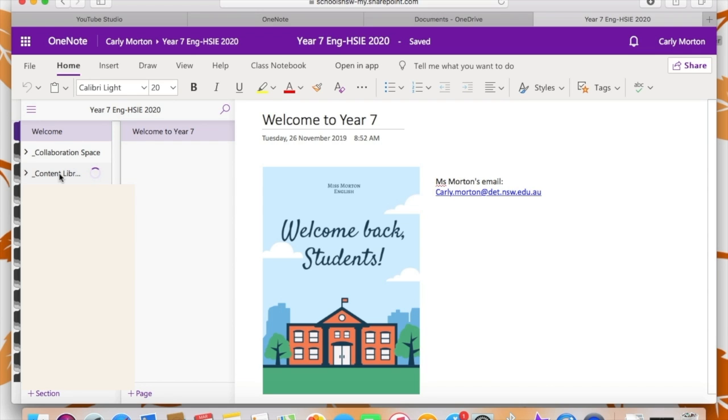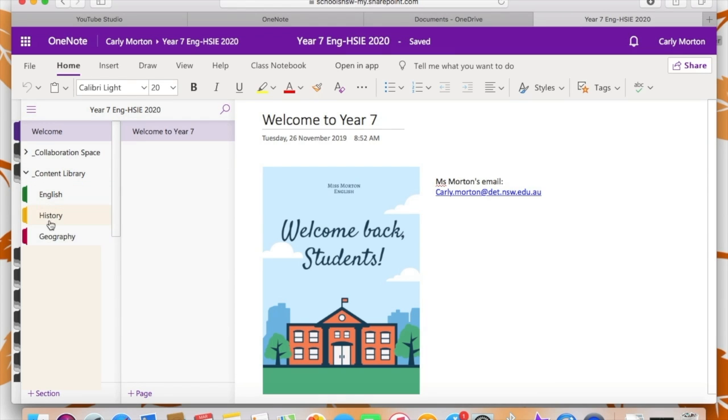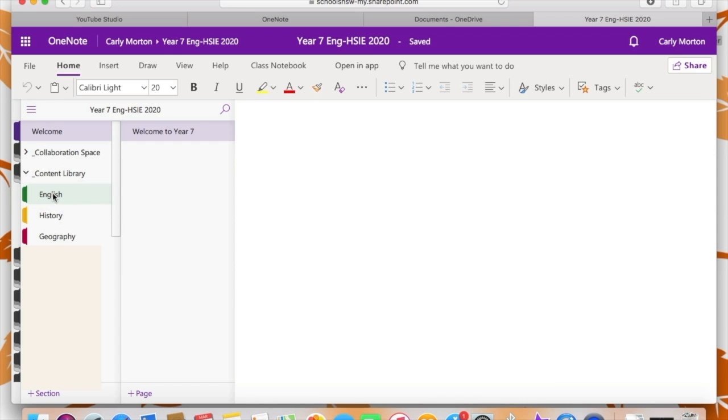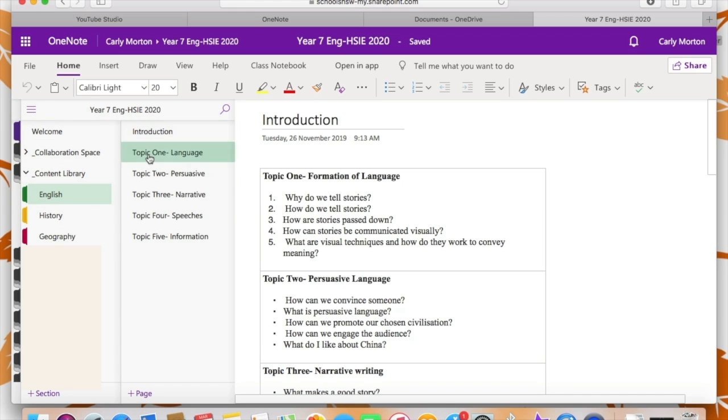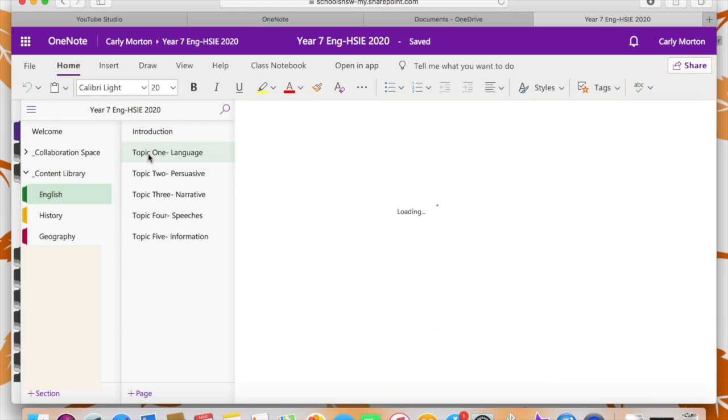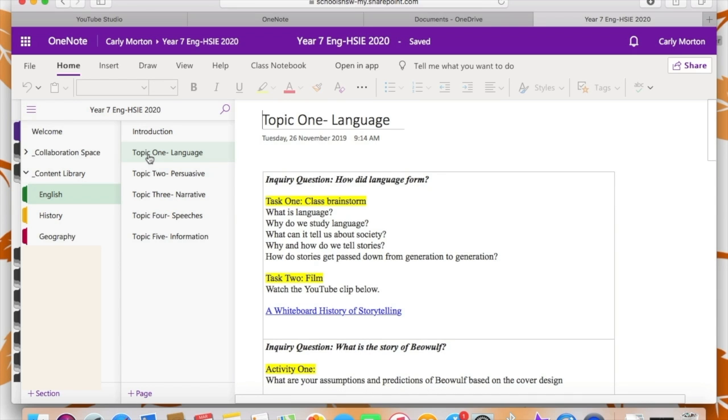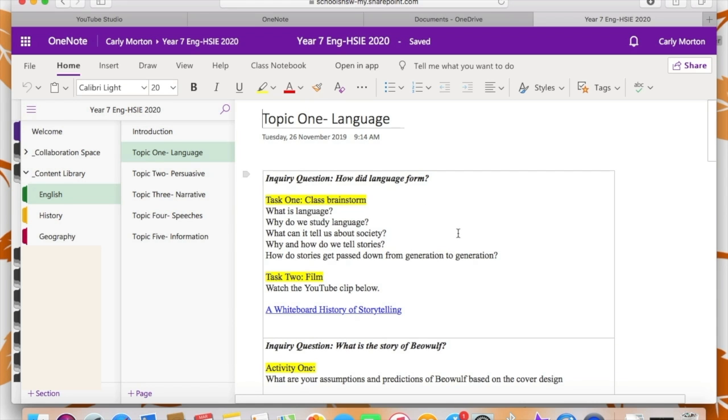So this OneNote is a little bit different in the sense that Year 7 is a cross-curricular English and Geography history subject. So in my content library, I have different folders for those three subjects. And within the subject, I have created pages for the topics. So as you can see, for English, I have a page for topic one language and subsequent pages for the other topics afterwards.